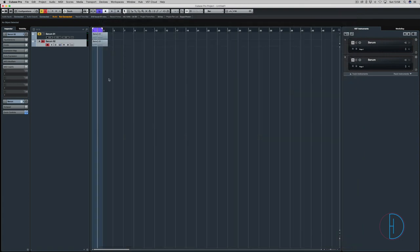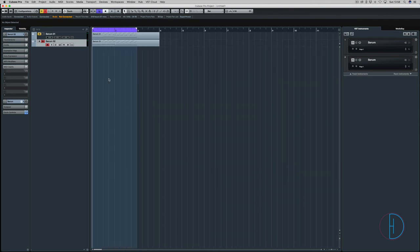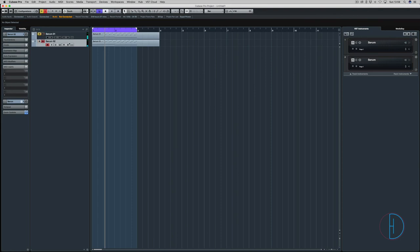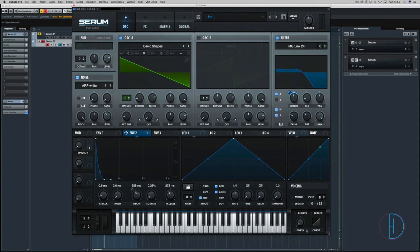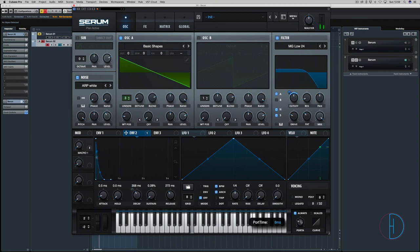Let's have a listen. The only difference now is we haven't got portamento on. Let's go back here. We're going to use mono because we never have more than one note playing at the same time, even though we've got that rolling bass at the bottom. We'll put it on always.